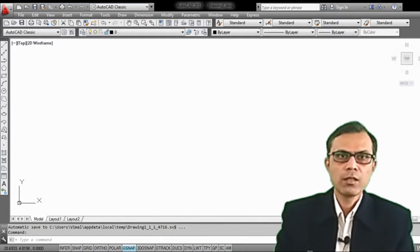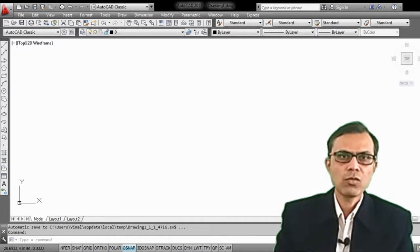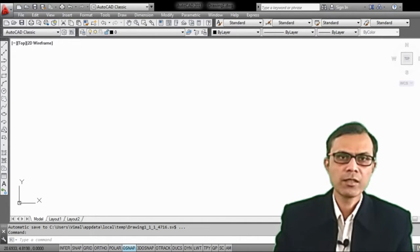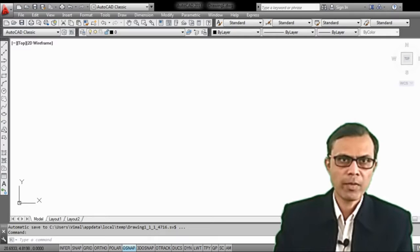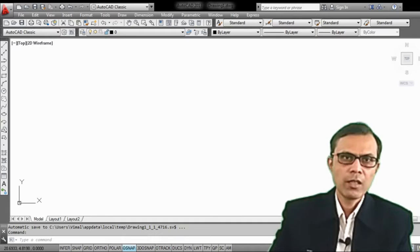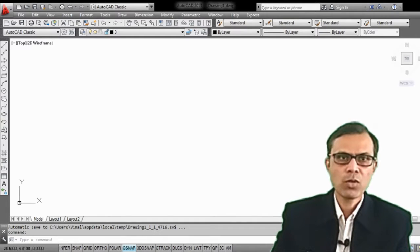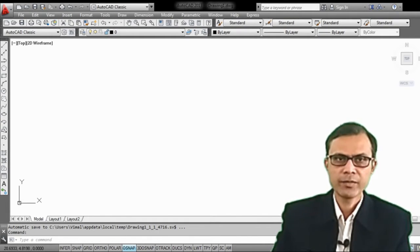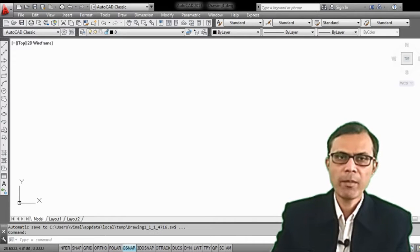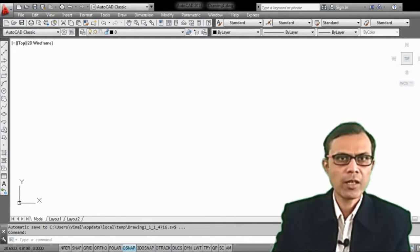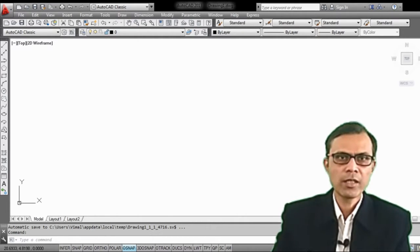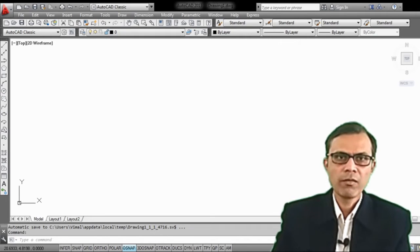Hello students. Welcome to this session of Engineering Graphics and Design. I am Vimal Saloth from LG Institute of Engineering and Technology. In this session, we are going to study about modify commands of CAD. We know that CAD means Computer Aided Designing, and there are two types of basic commands: draw commands and modify commands. We will study about different types of modify commands.